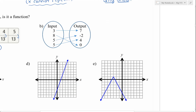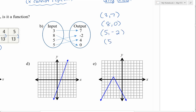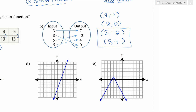Let's look at this mapping diagram. 3 corresponds to 7, 8 corresponds to 0, and 5 corresponds to negative 2, but 5 also corresponds to a y value of 4. This shows that x value 5 is being paired with two y values, but we can only pair with one y value for it to be a function. So this is no, not a function.